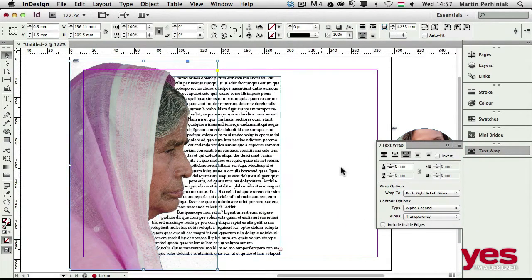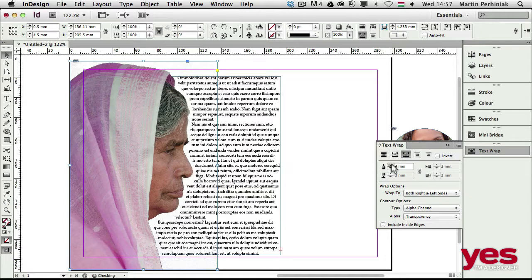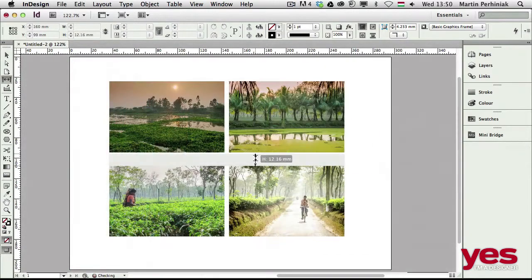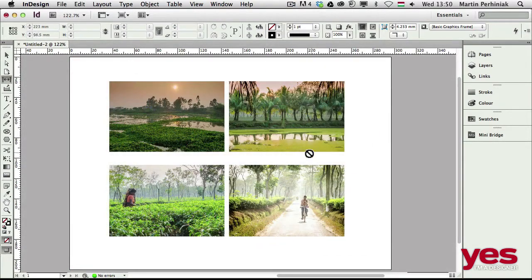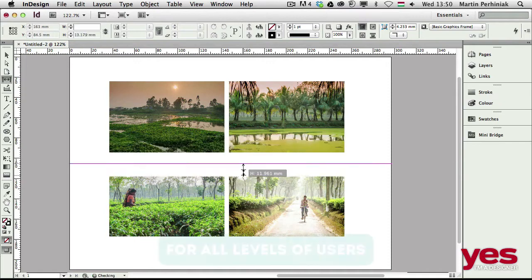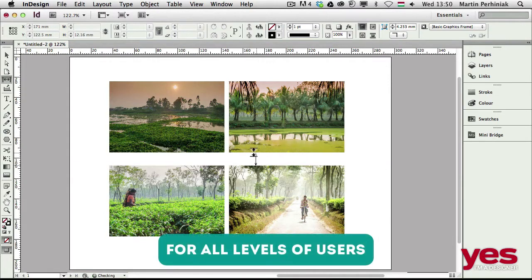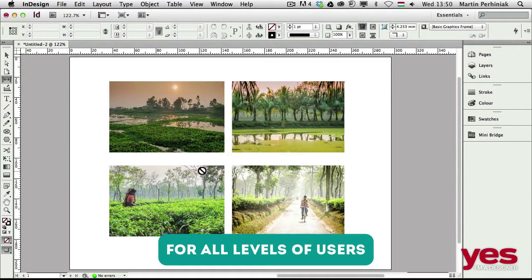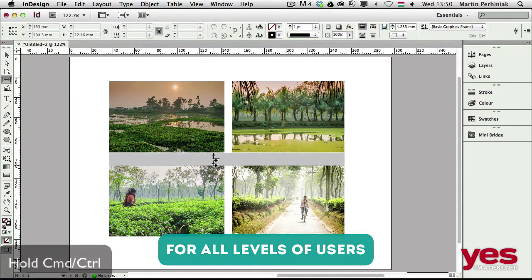I will thoroughly explain everything about working with images in InDesign, but I won't waste your time, not even for a second. It is an action-packed course for all levels of InDesign users.